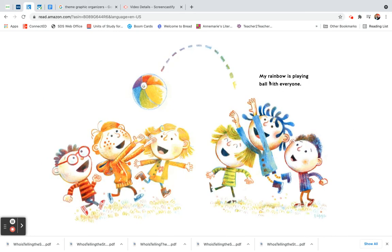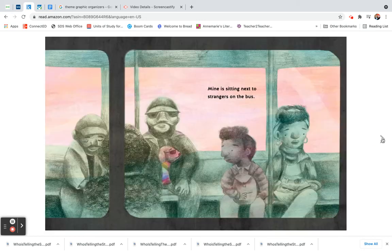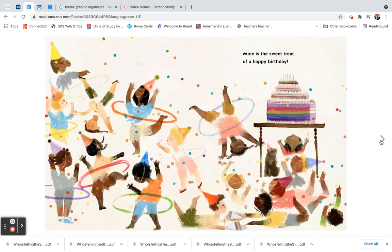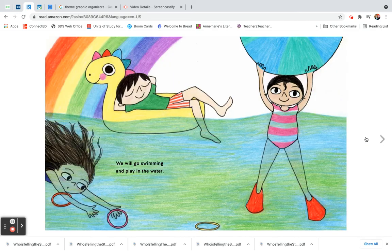And enjoy ice cream at the beach with friends. My rainbow is playing ball with everyone. Mine is sitting next to strangers on the bus. Mine is the sweet treat of a happy birthday. We will go swimming and play in the water.